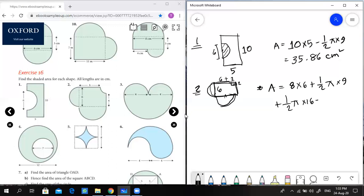We subtract a quarter circle: one quarter pi r squared, where r = 2, so 2 squared is 4. So we have 6 times 8 = 48.